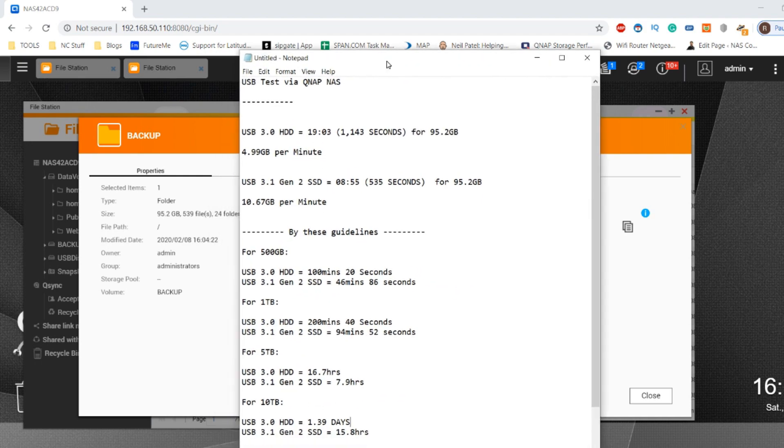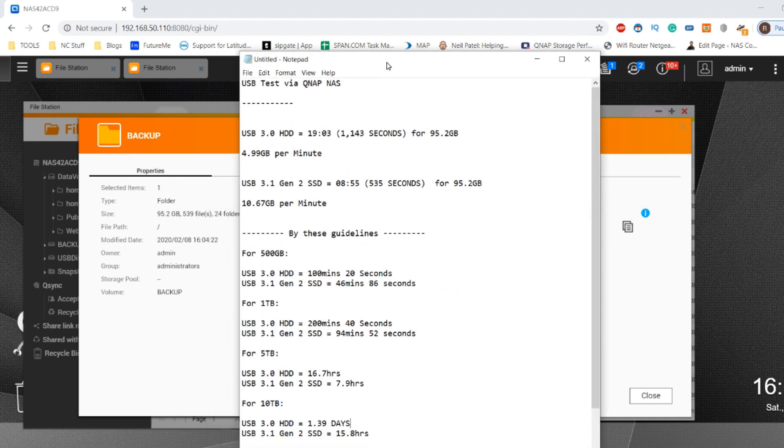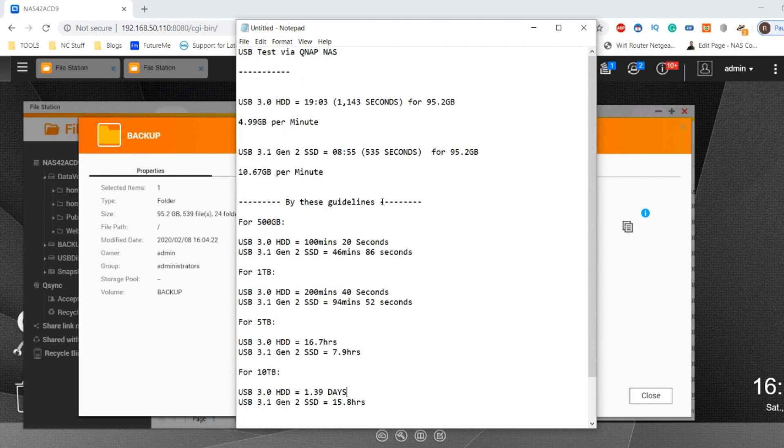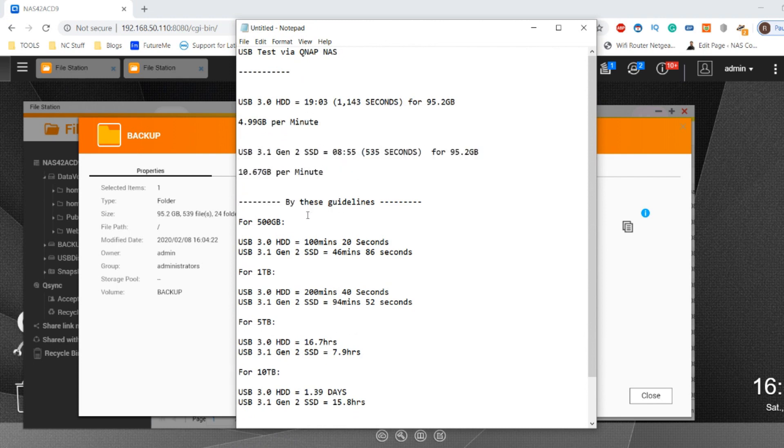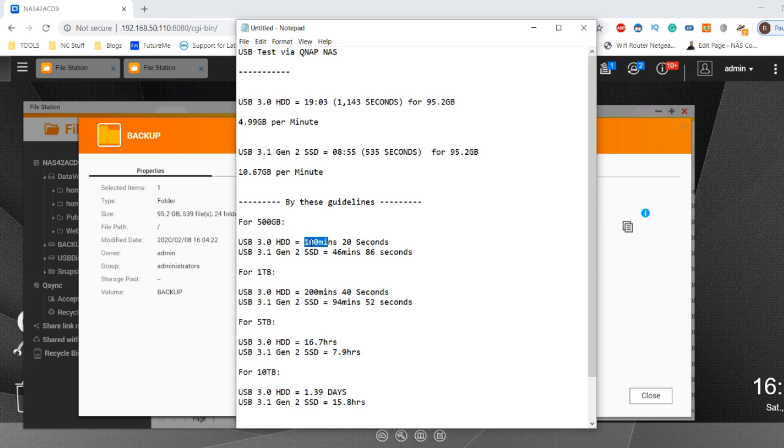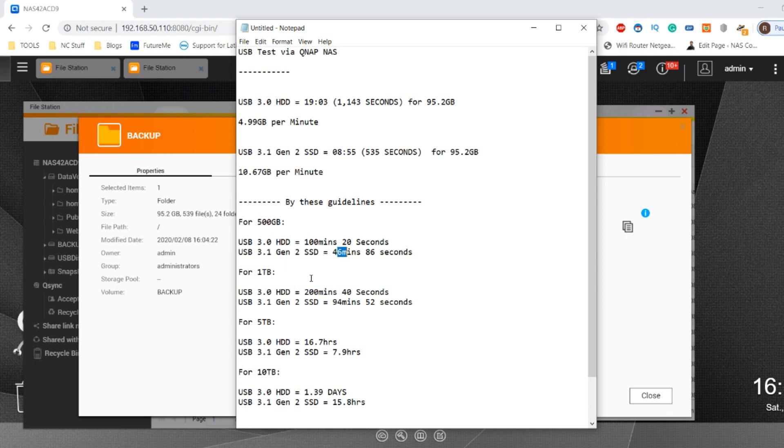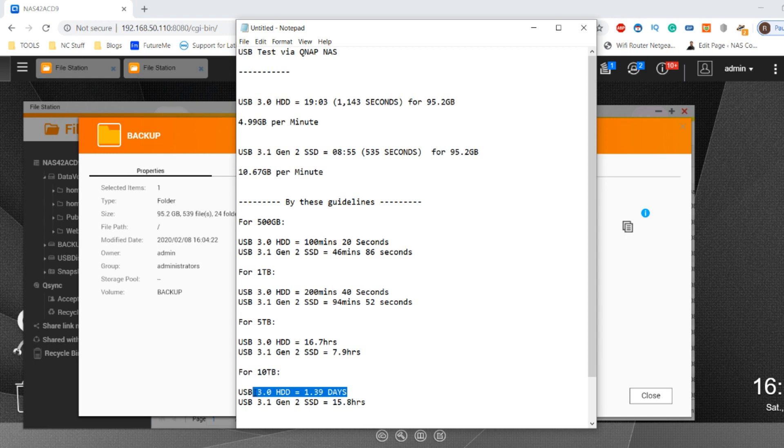Just based on the results we saw, we can work out quite some startling numbers. By these guidelines, we can see that instead of 95 gigabytes, if we used 500 gigabytes, it would take over a hundred minutes to copy that data over to the USB drive with only 46 minutes taken on the SSD. As our capacities grow larger, that doubled time really makes all the difference. When we go all the way up to 10TB, it takes 1.39 days to copy on the standard USB hard drive.